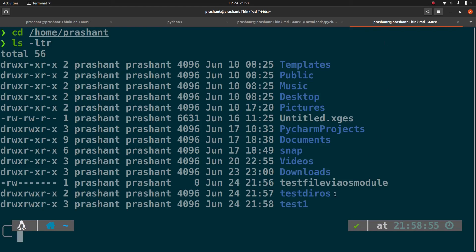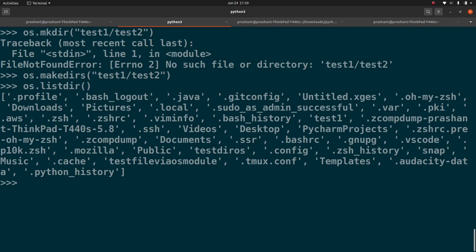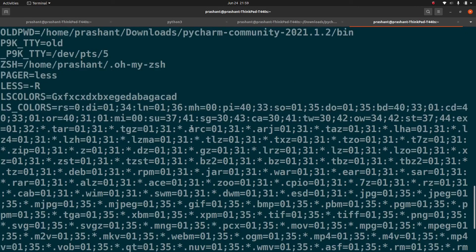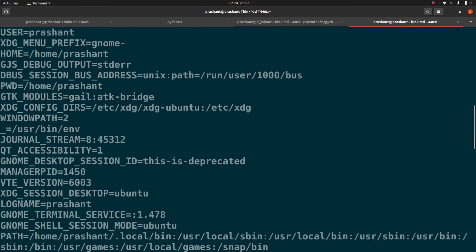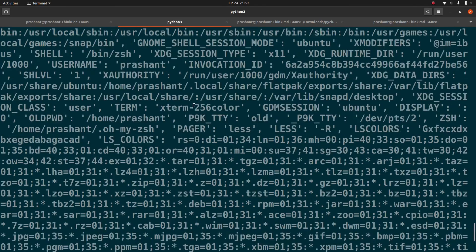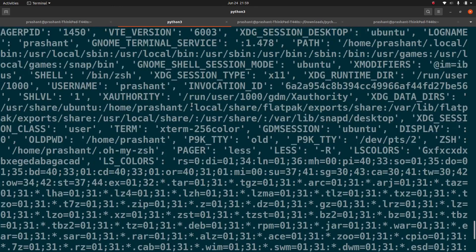Similarly, just like the env command in Linux lists all environment variables, the OS module provides os.environ to get all environment variables with similar output. If you're looking for a specific environment variable — for example, OLD_PWD — you can access it directly from os.environ to get that specific value.